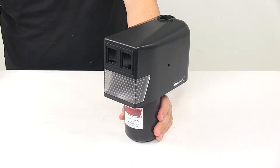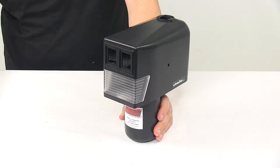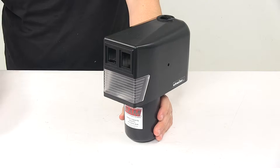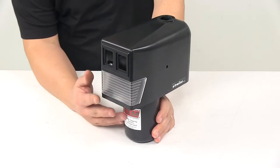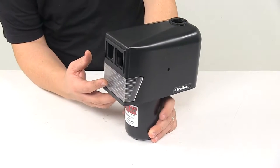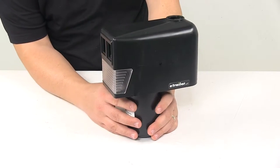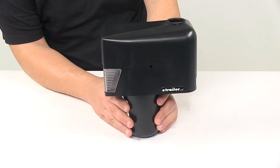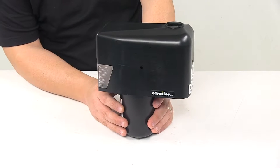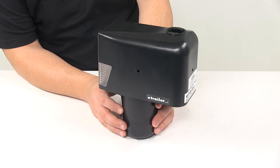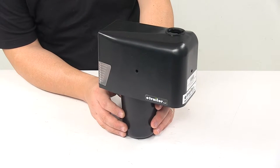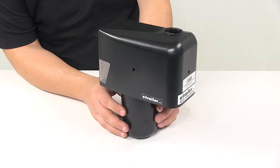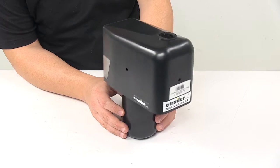Today we're taking a look at a replacement cover and lens for electric A-frame jacks. This replaces the cover and lens on your E-trailer or RAM electric A-frame jack, part number EJ-3520-BBX.